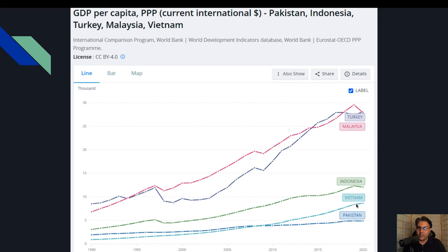What I want to see here is that the next step level for Pakistan to reach is Vietnam, then Indonesia, then Malaysia. You can see the clear differences here.